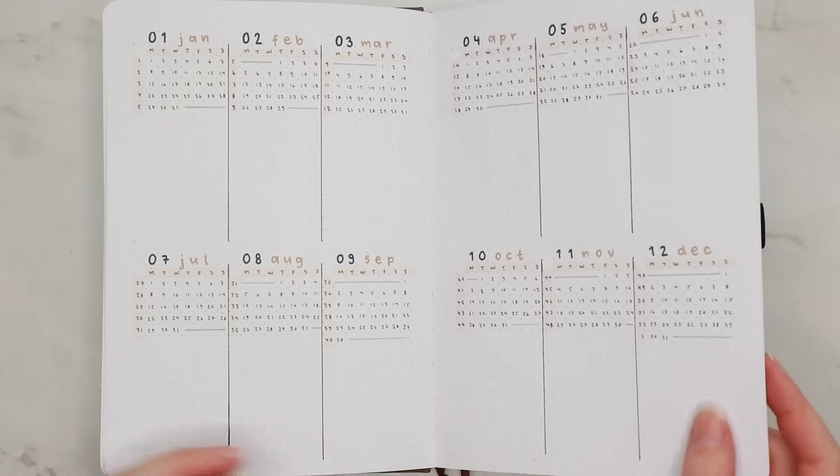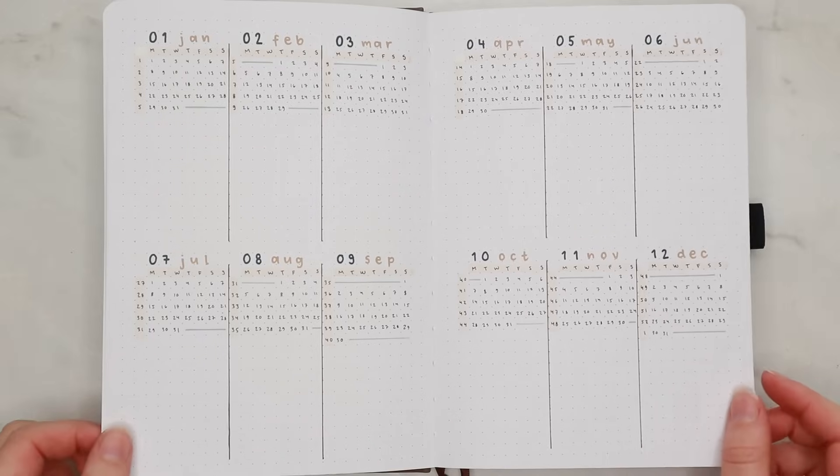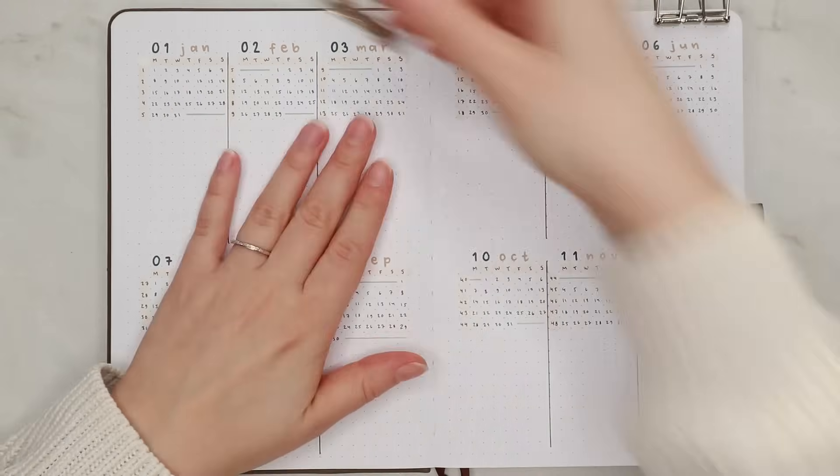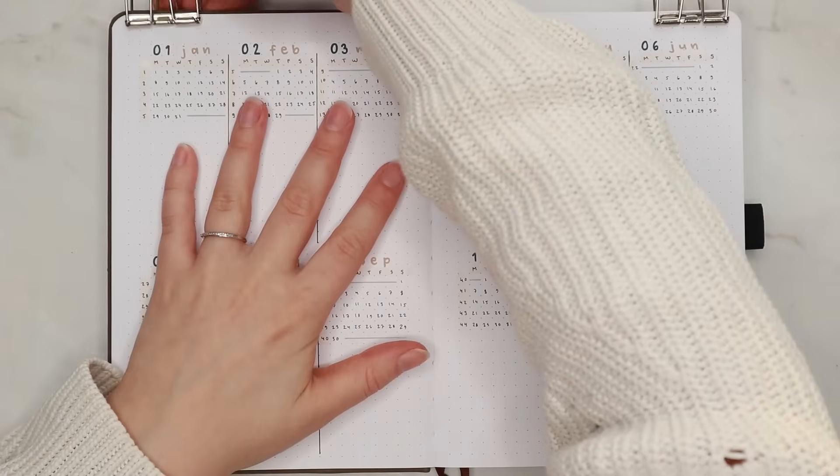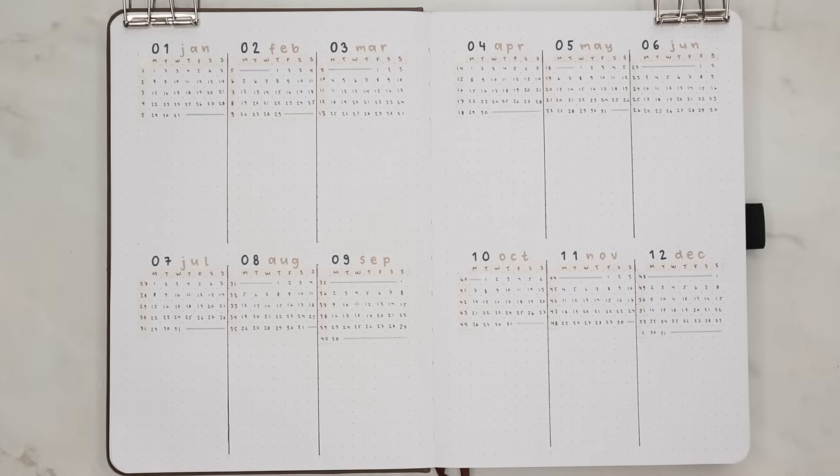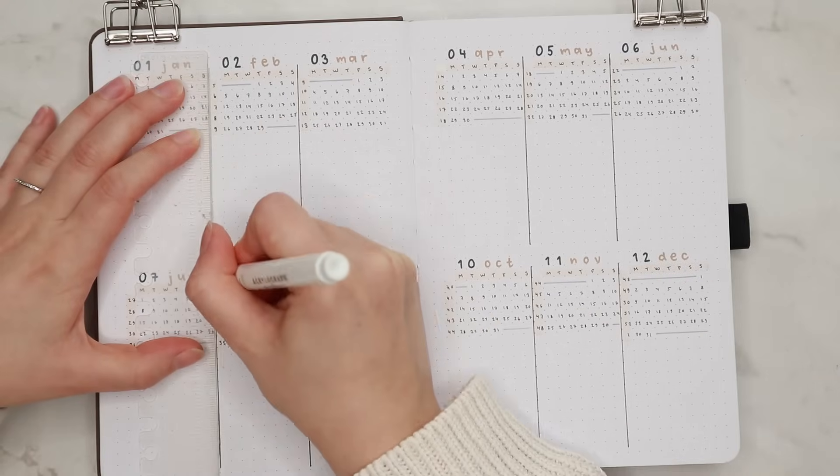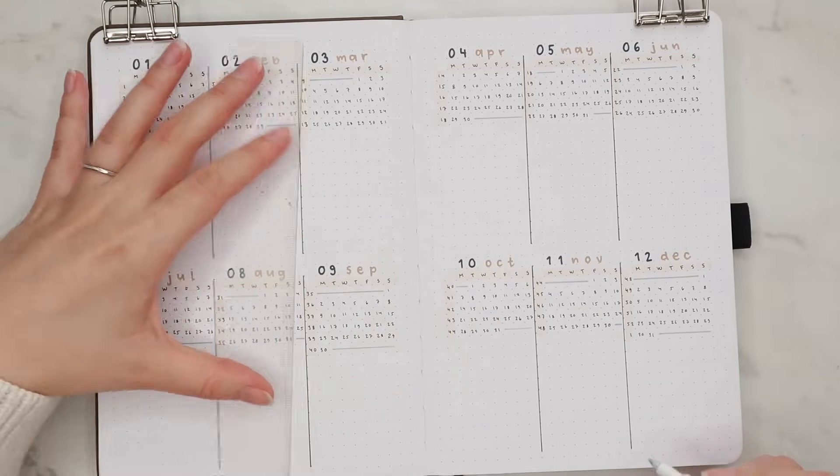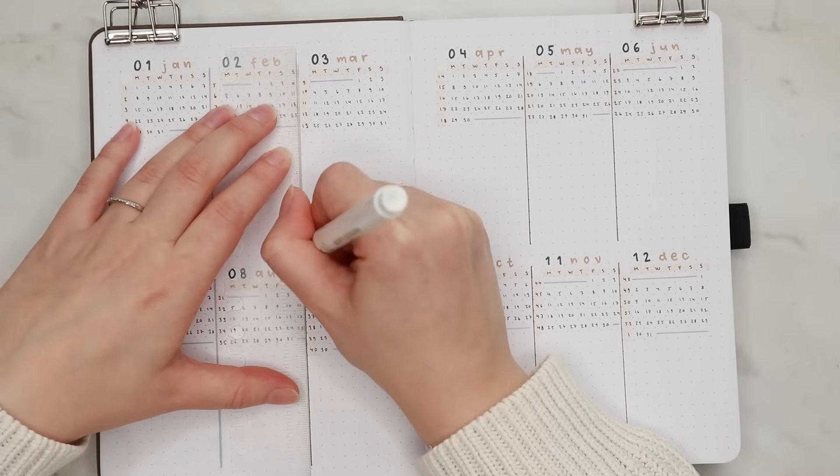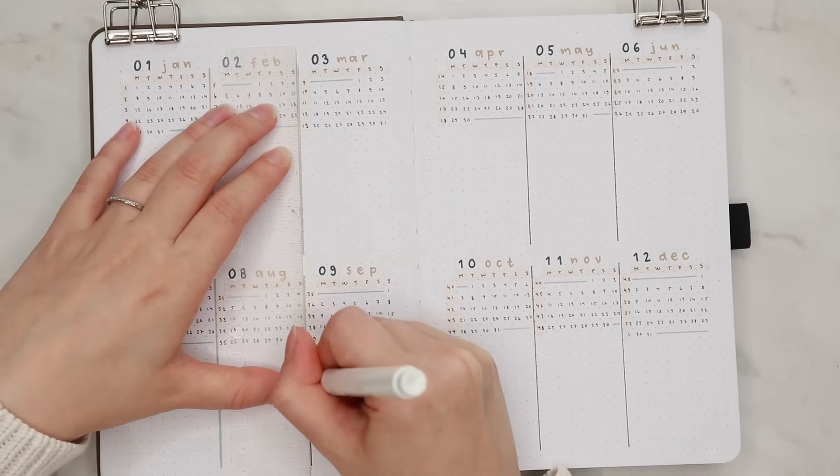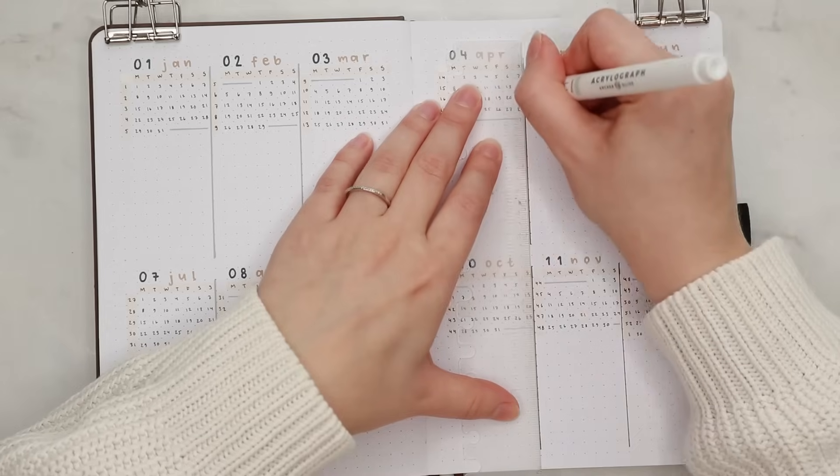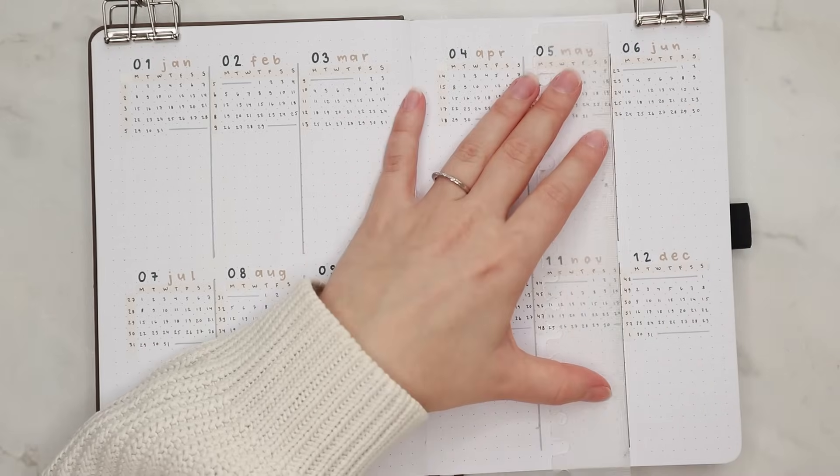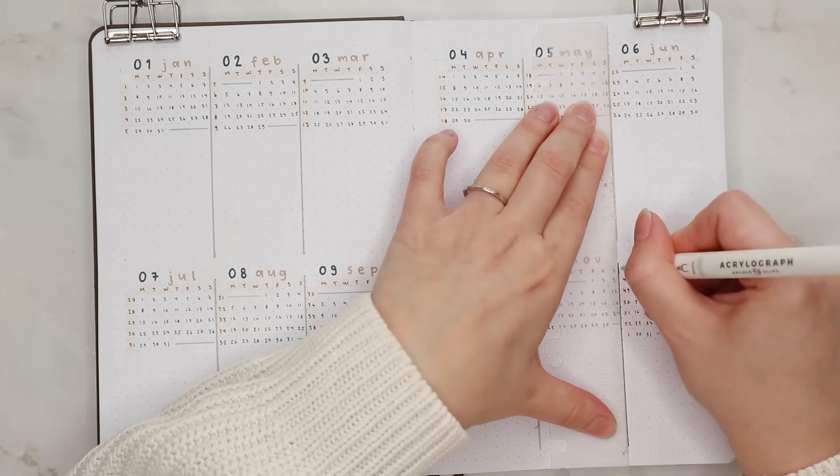And here you can see me flipping back to my future log and going over the black lines with the grayish blue acrylograph pen. And I know it is a small change but I think the spread looks softer this way and also it fits better with the other spreads.